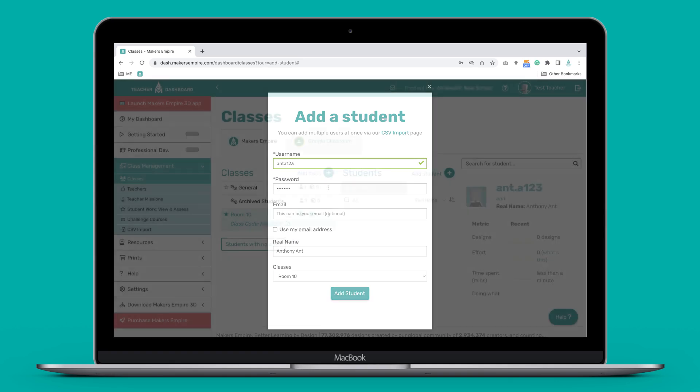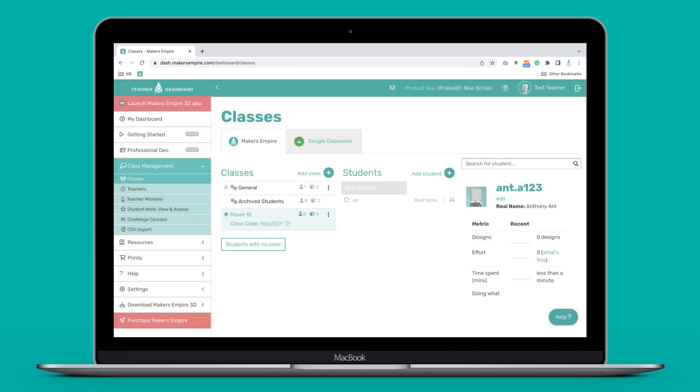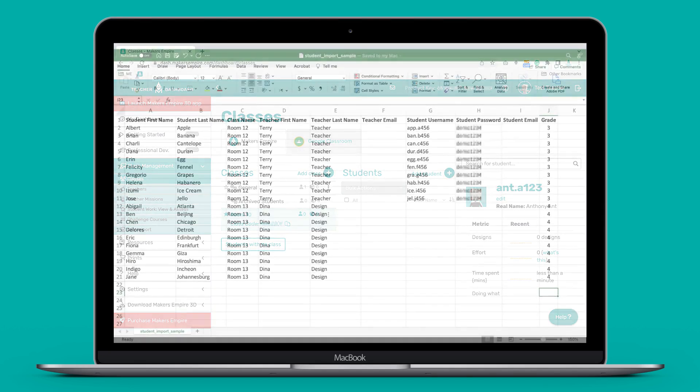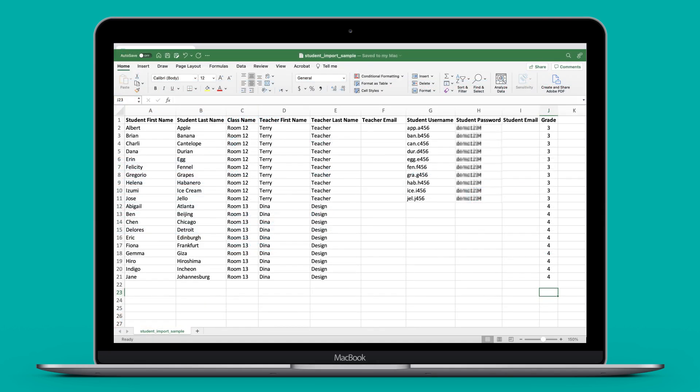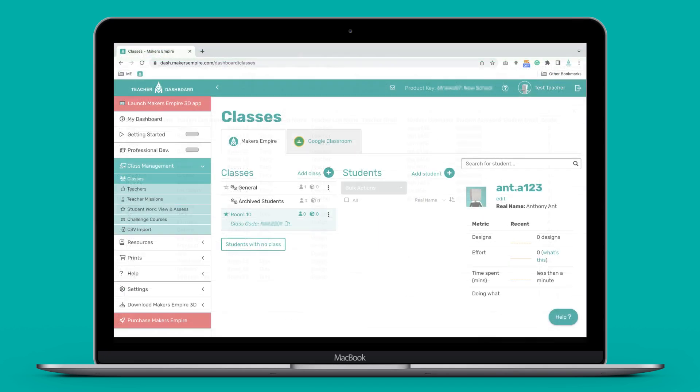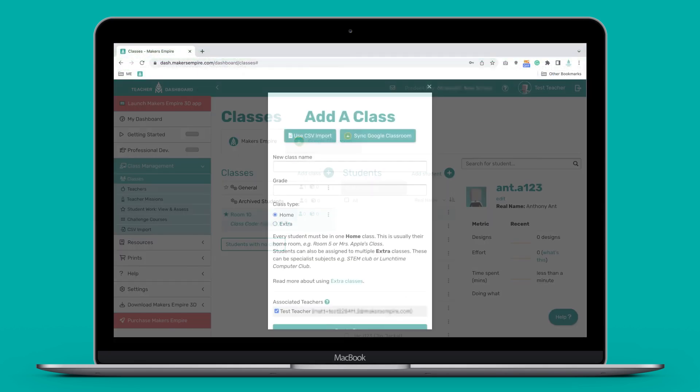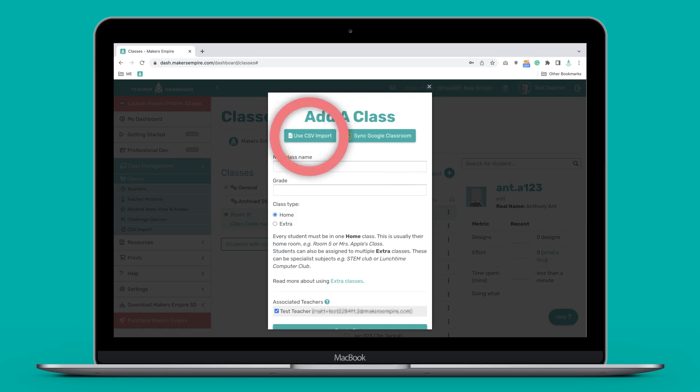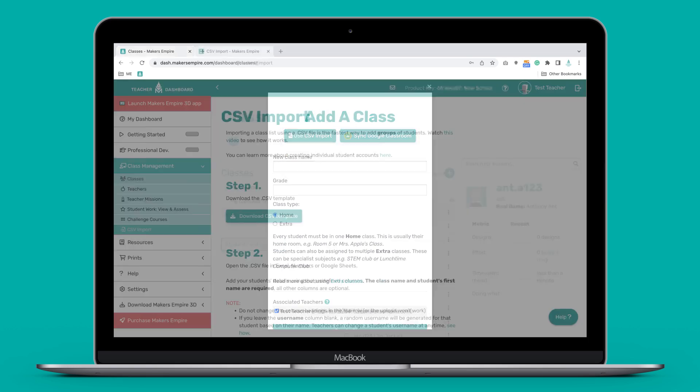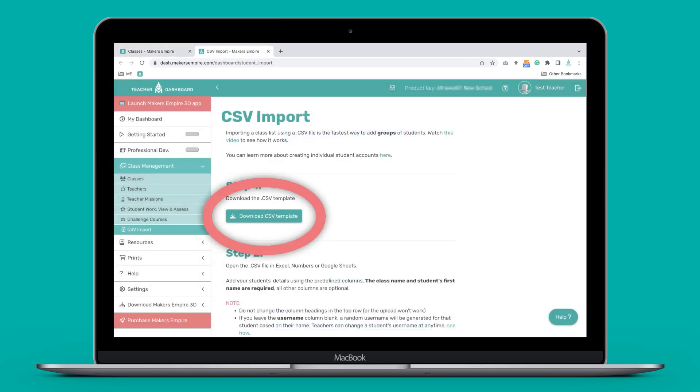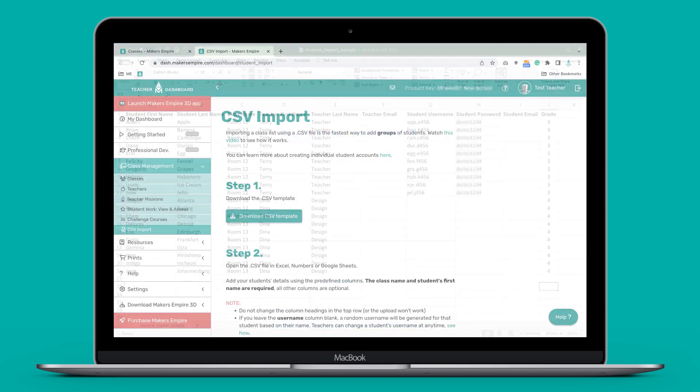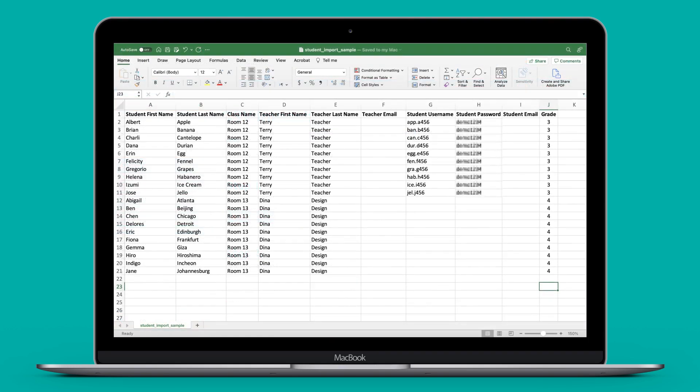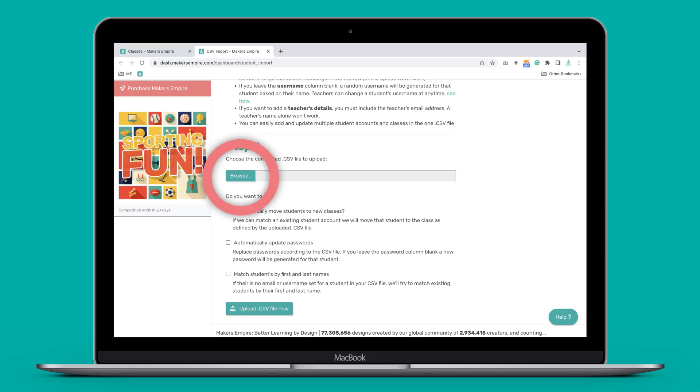If you are adding multiple classes, we recommend using the CSV import tool. It takes a few minutes to set up your CSV file, but it will save you hours of admin effort later on. To use the CSV import option, click add class and then click use CSV import. Follow the prompts to download the template, populate your spreadsheet and then import your class list.